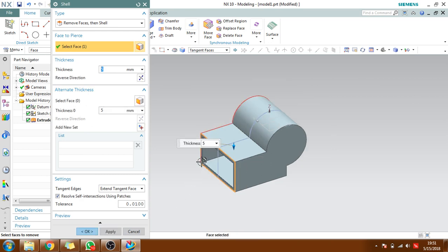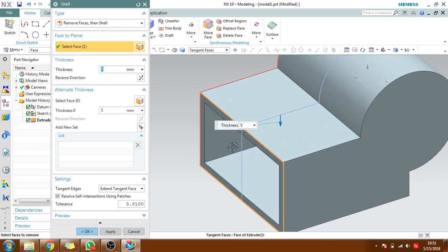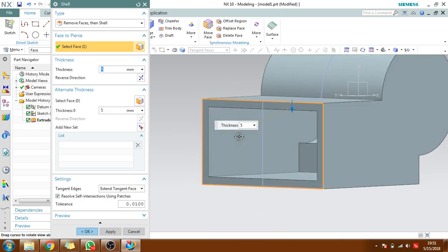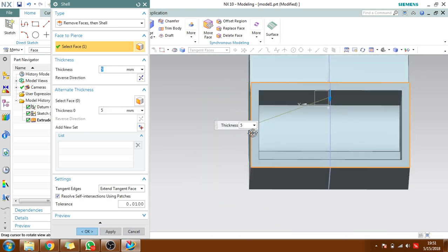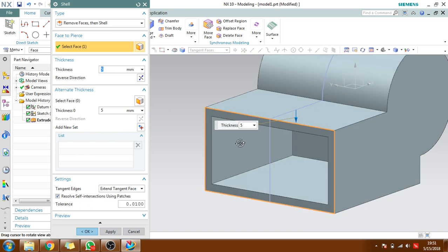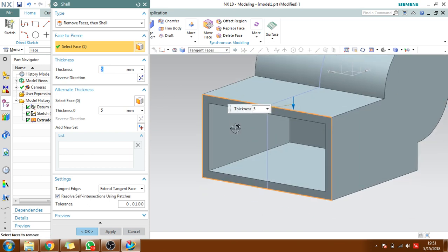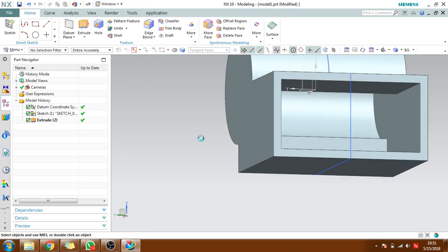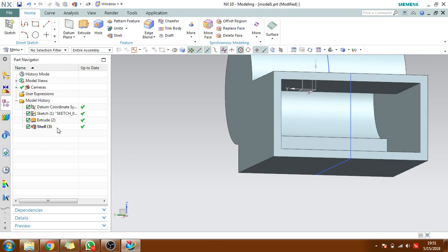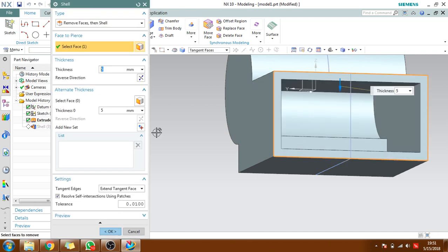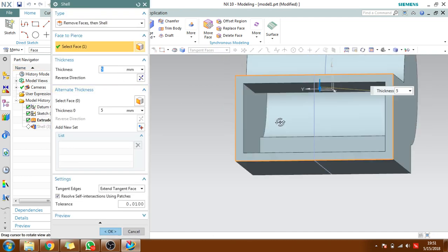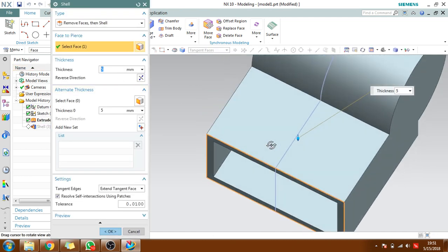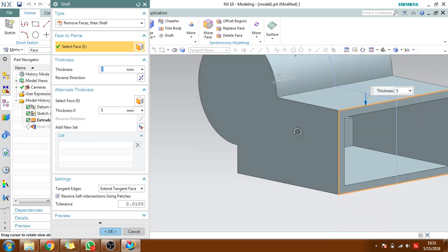You can see the selected face is removed - the face to pierce is removed - and it will maintain around 5mm of thickness with all the neighborhood surfaces.